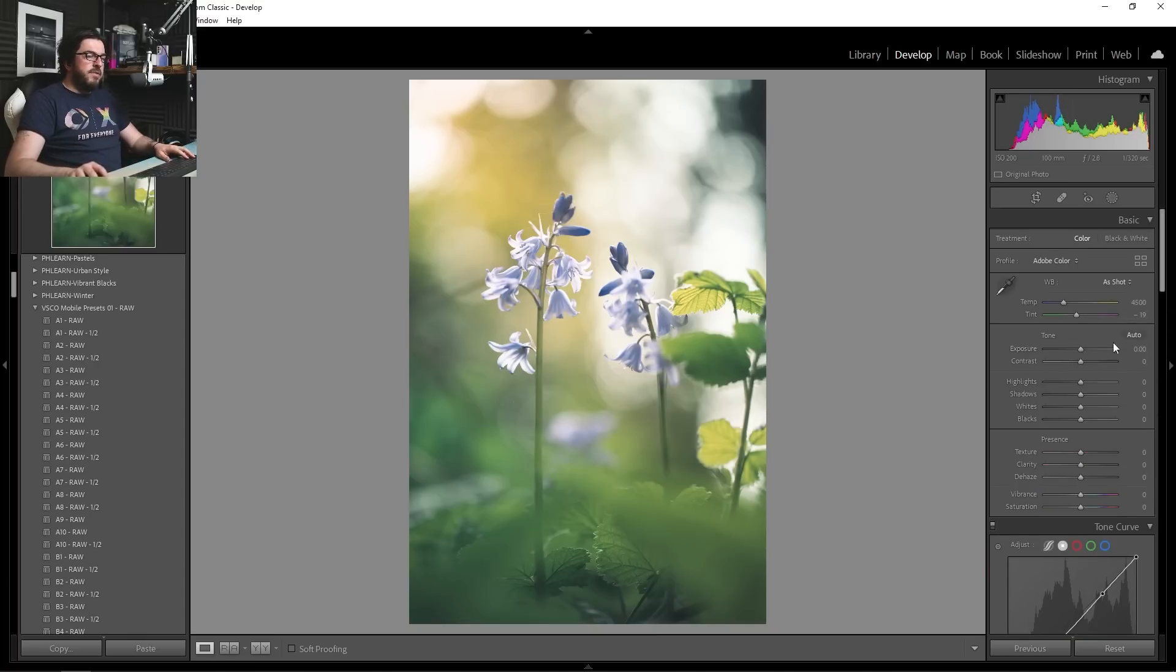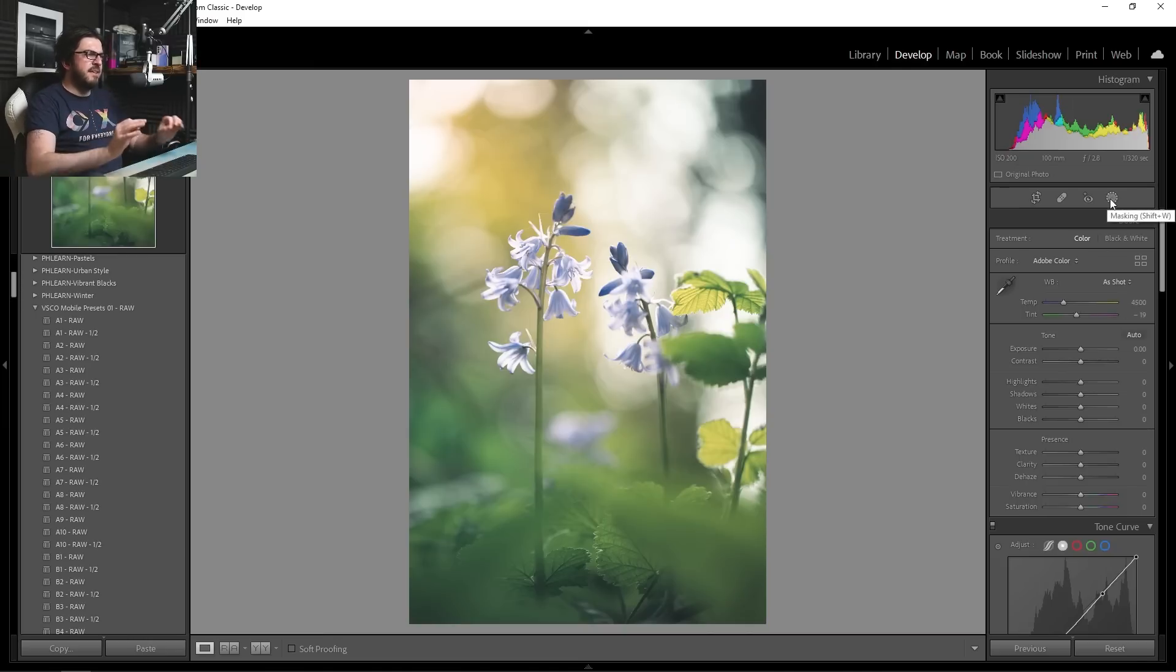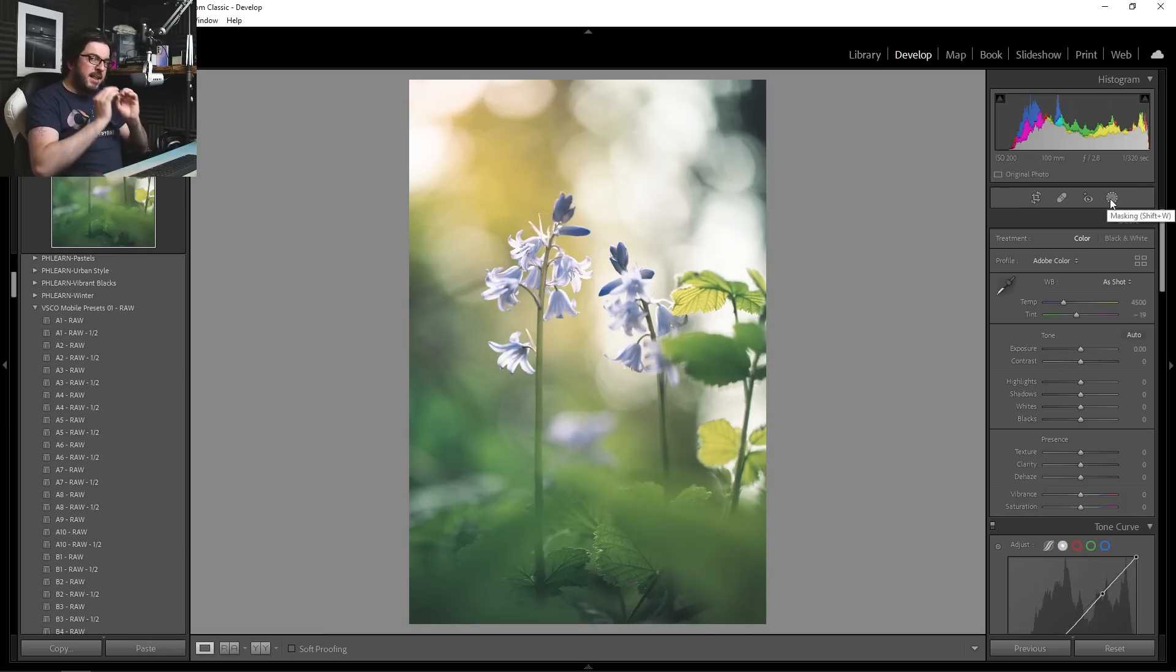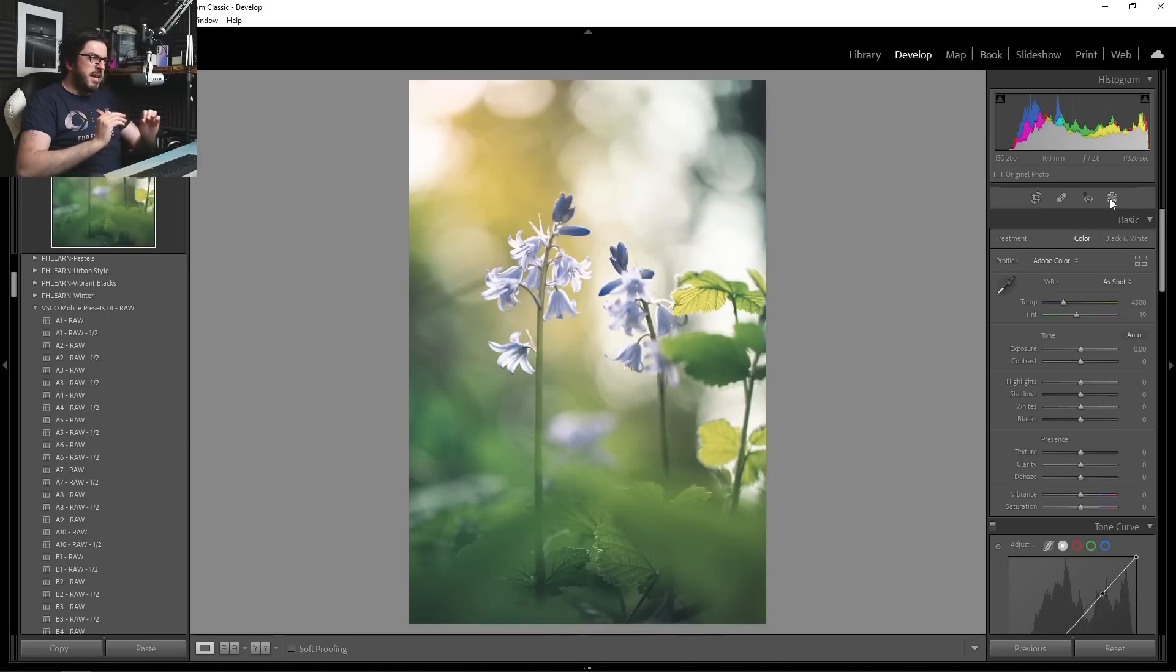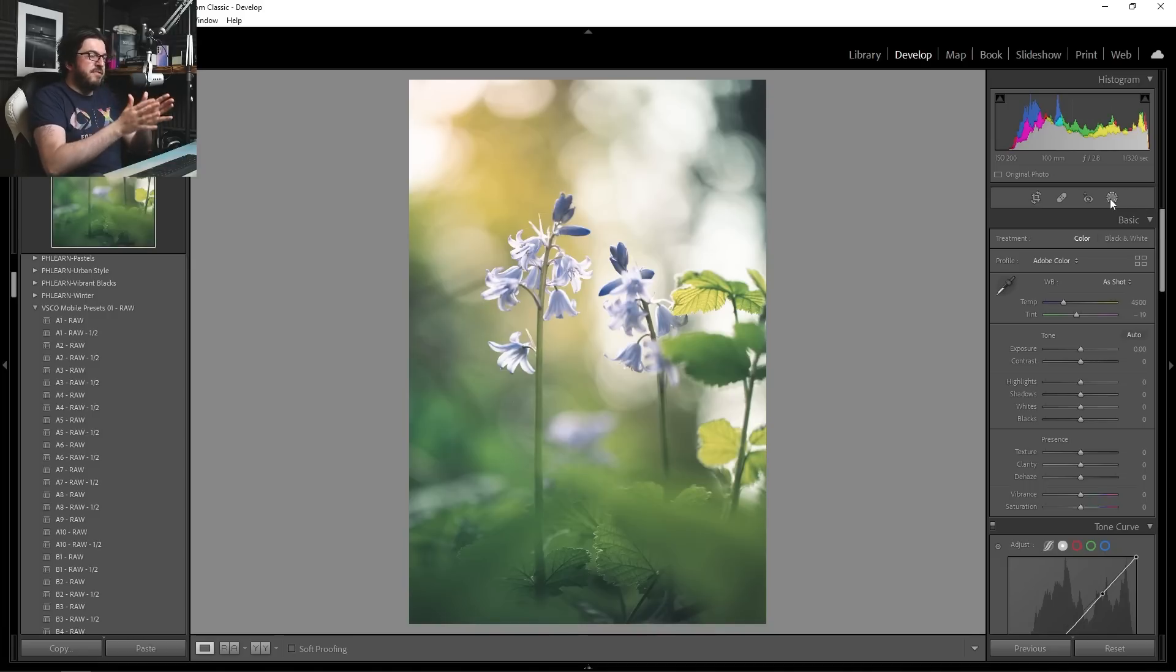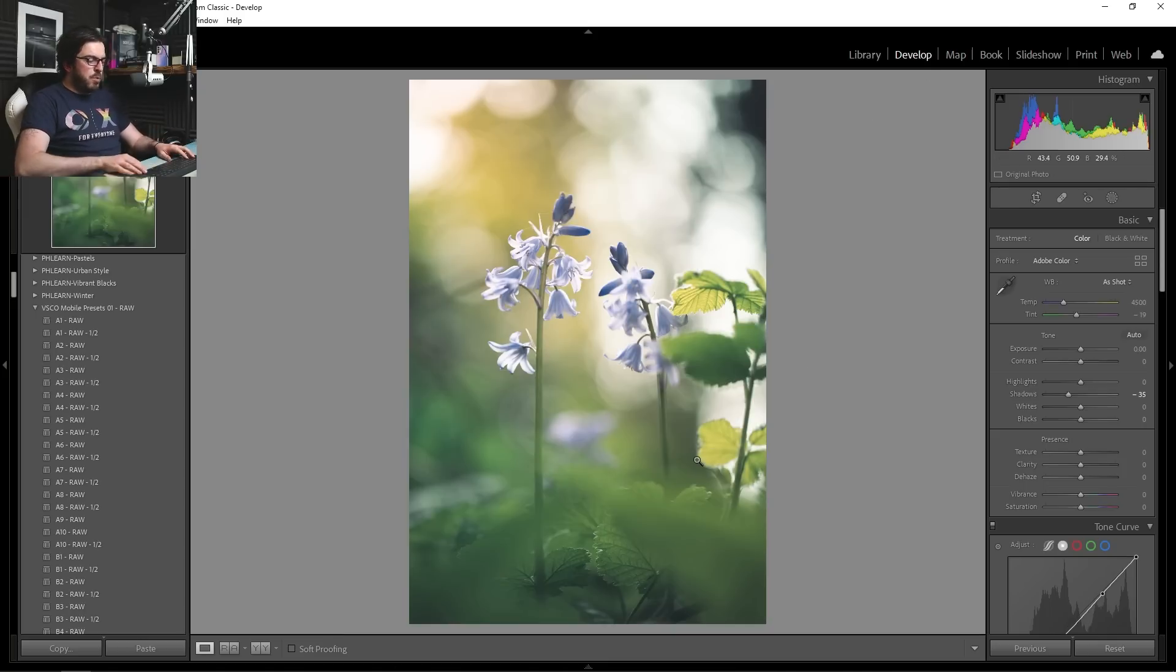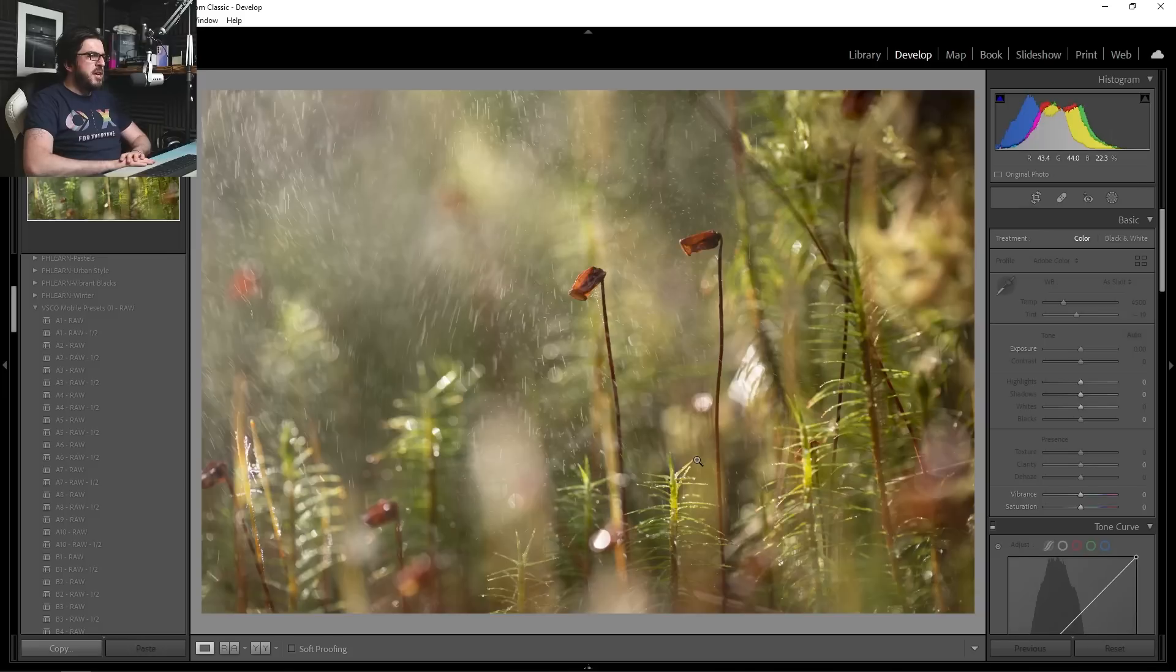But look, none of these tools have been touched. We've not gone and messed around with our exposure, our highlights. Everything has been very, very selective. Putting that light exactly where we want it, adjusting those colours exactly how we want. So we've really crafted this image. So I really love how that looks. So let's just go and choose one more image.